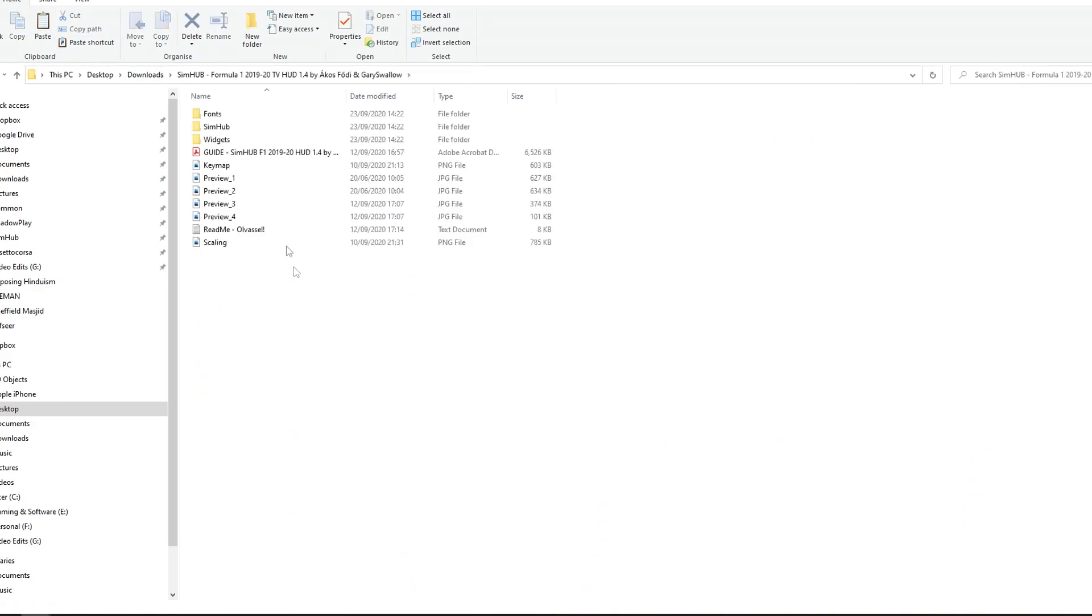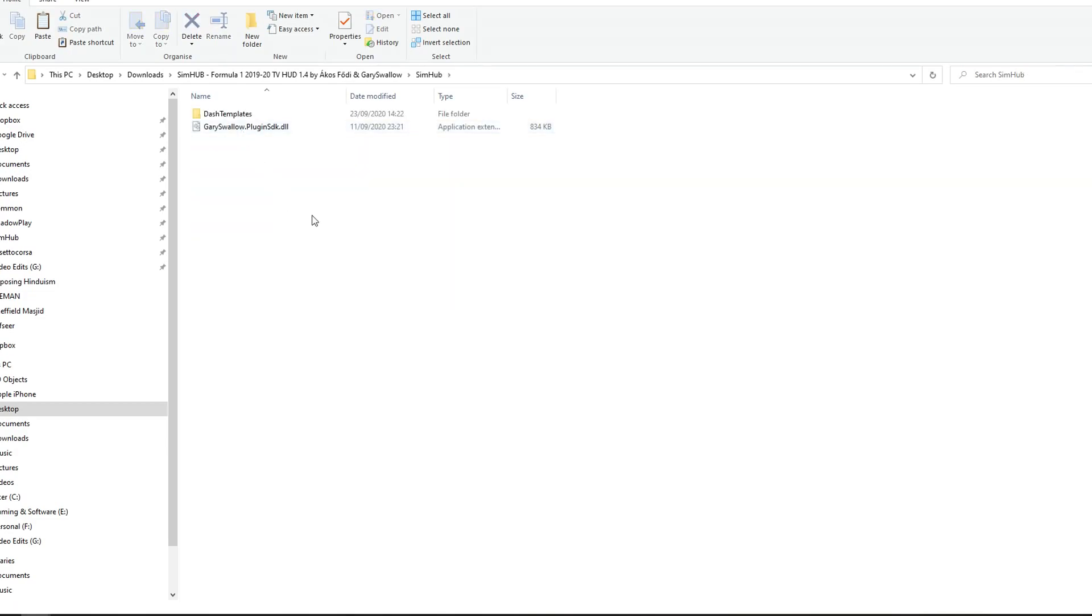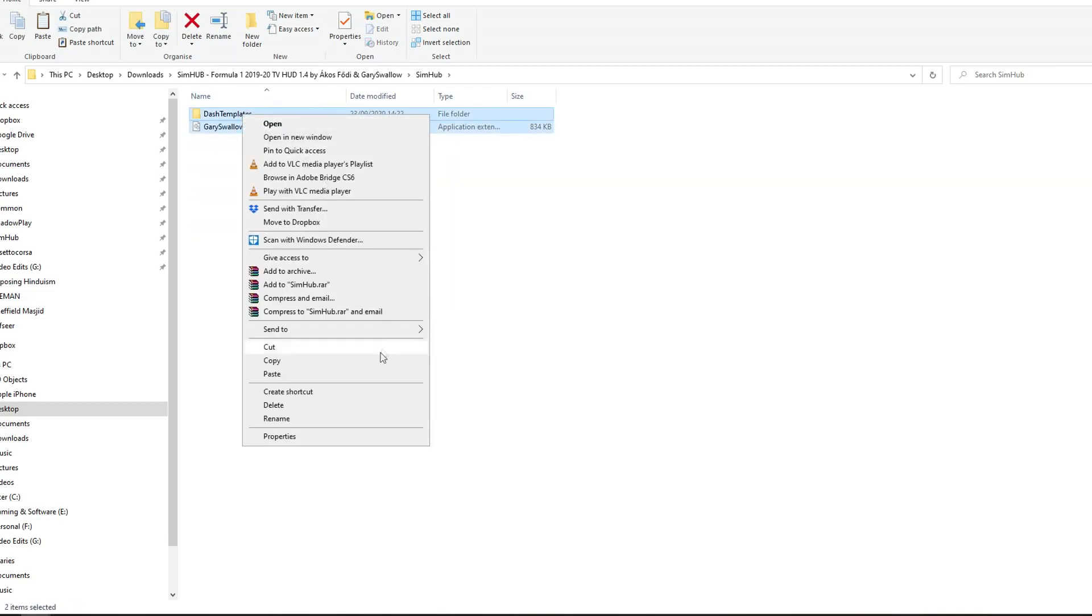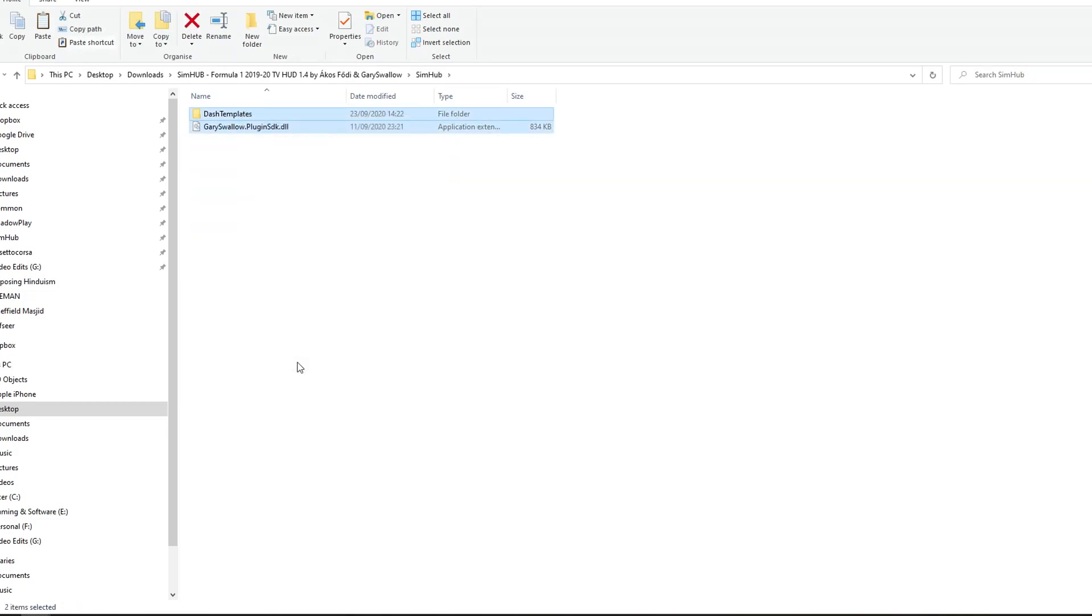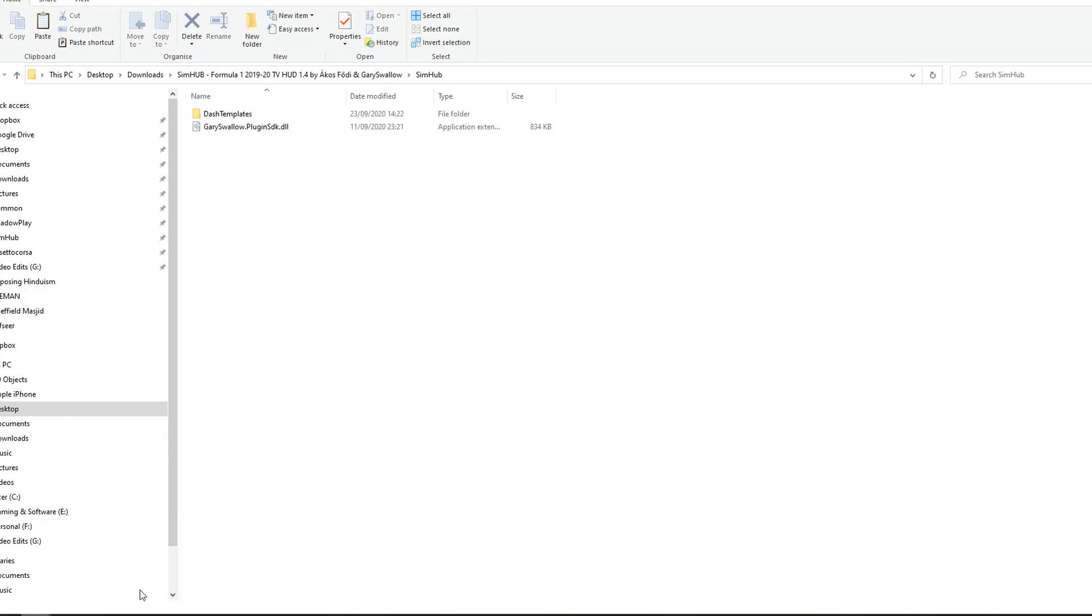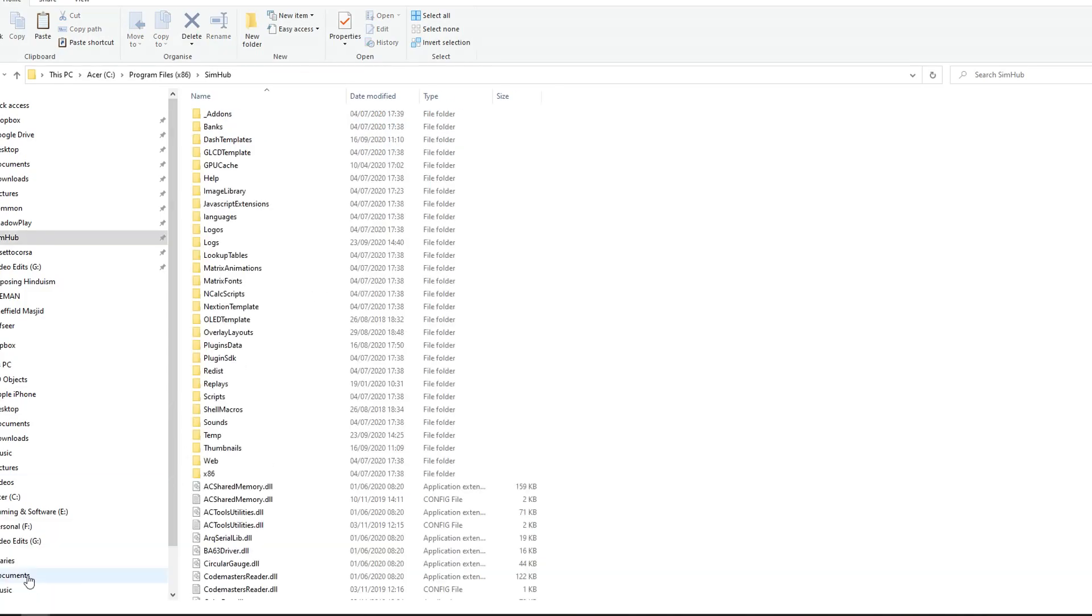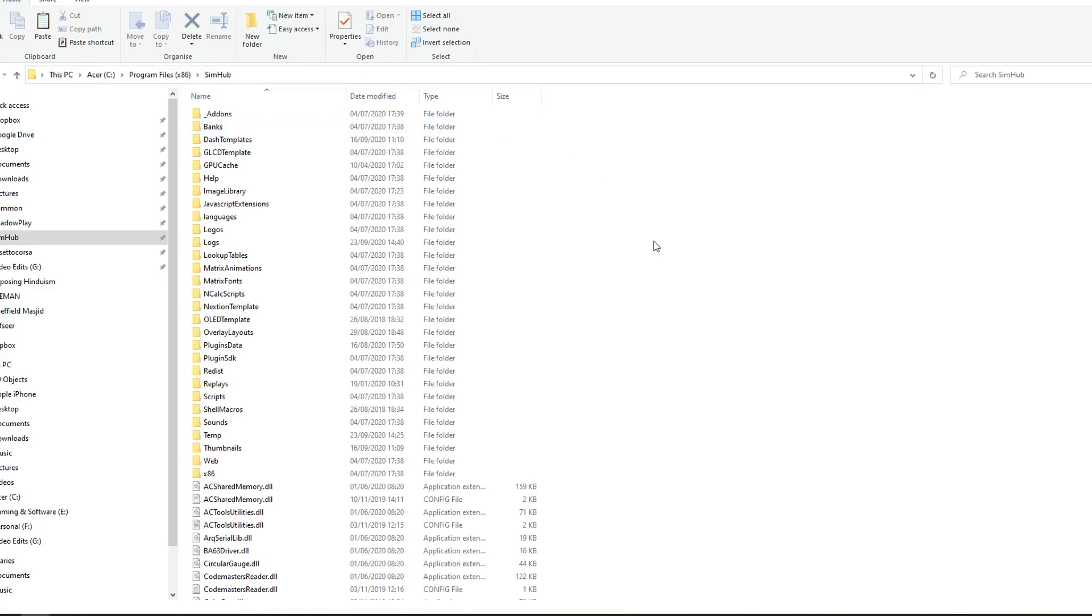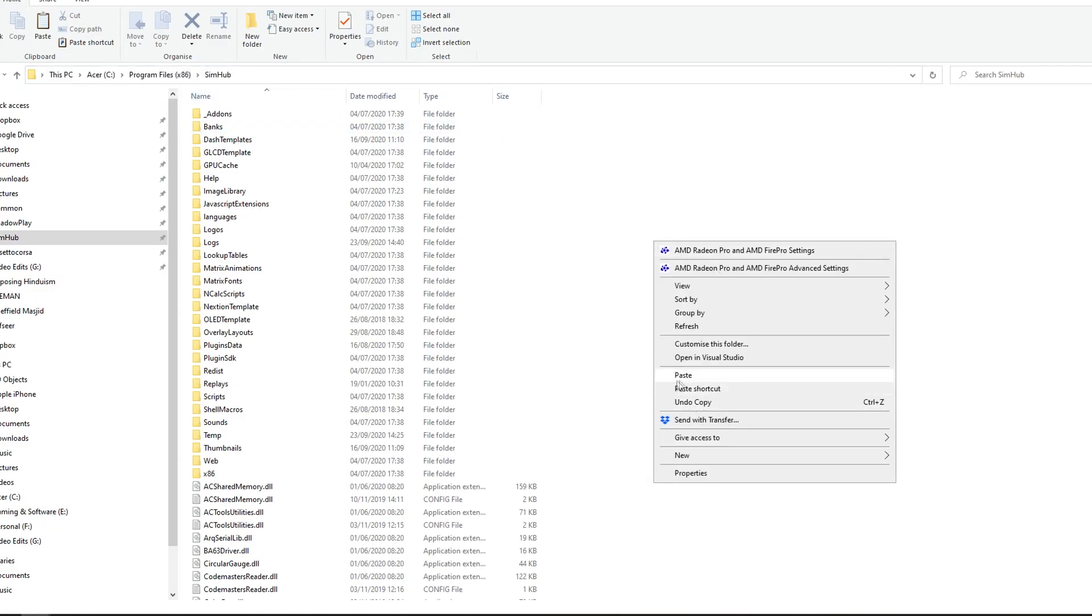Then, I'll go back here, and if I click on the SimHub folder, I basically just need to copy this, all of this, into the SimHub folder. You'll find the SimHub folder in your C drive, most likely. So I'll just paste it. I've already done it, so I'm not going to do it. No need for me to do it.